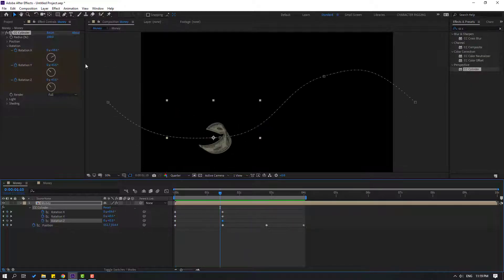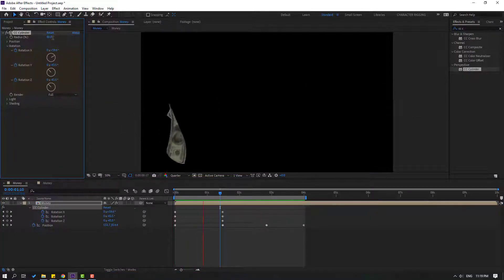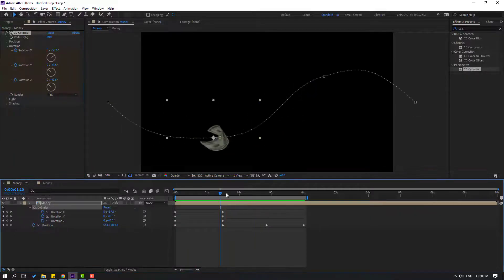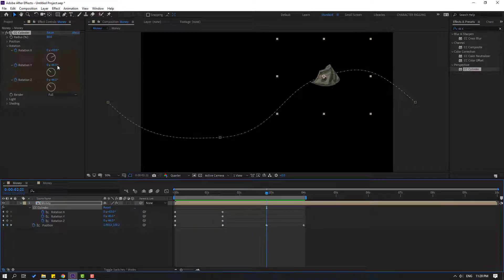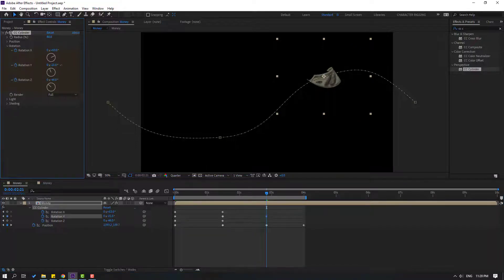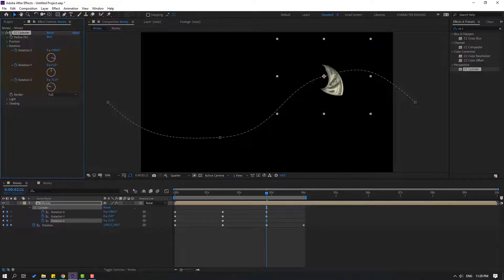Change the radius to 80. Then go here and change the rotation. Okay, not bad.